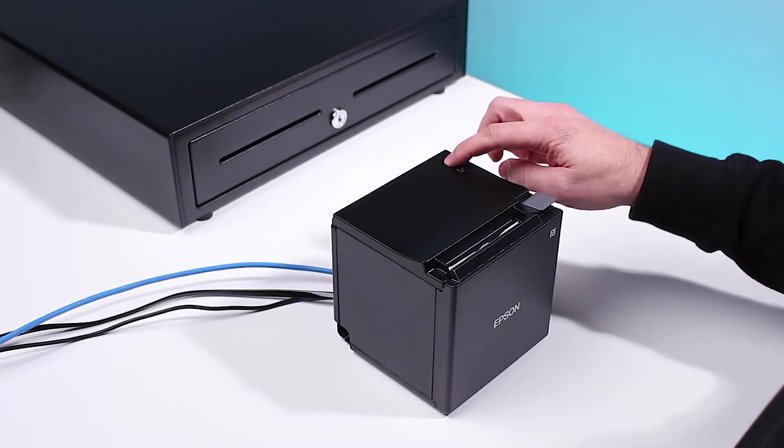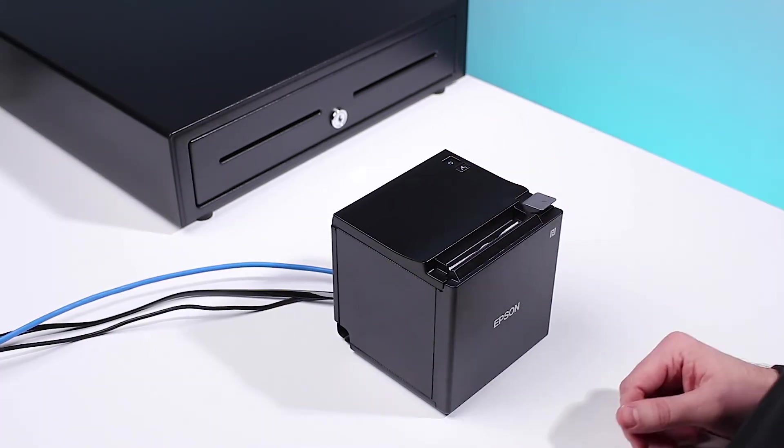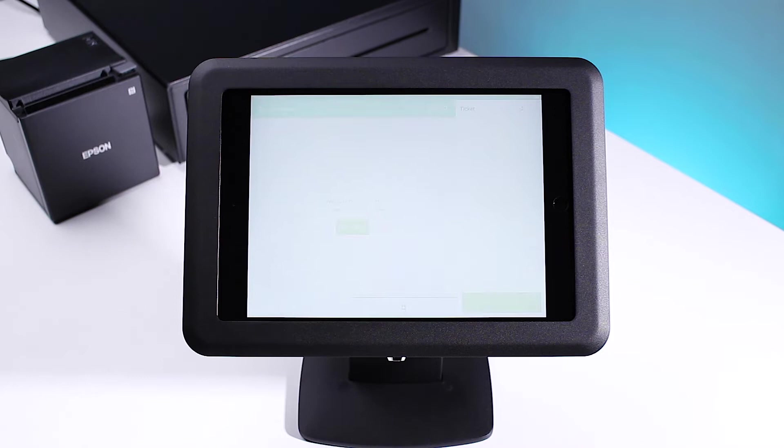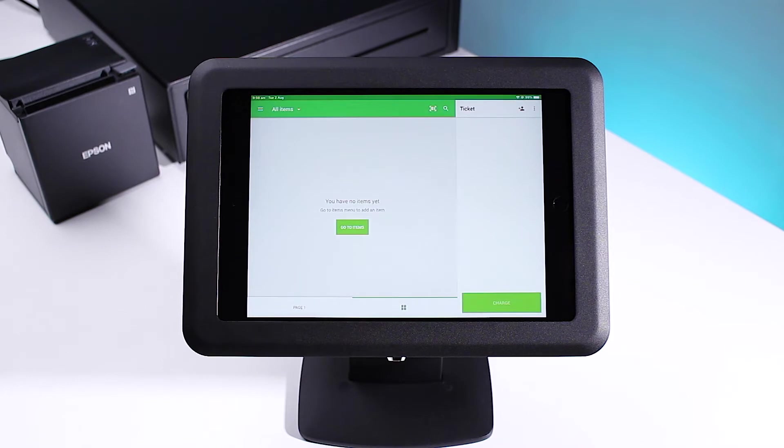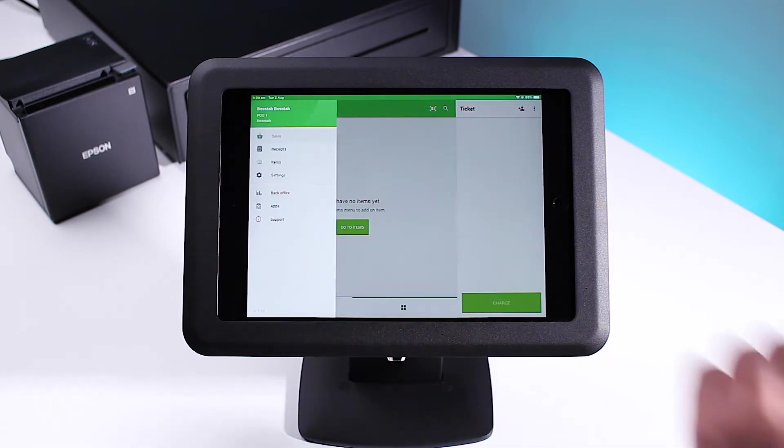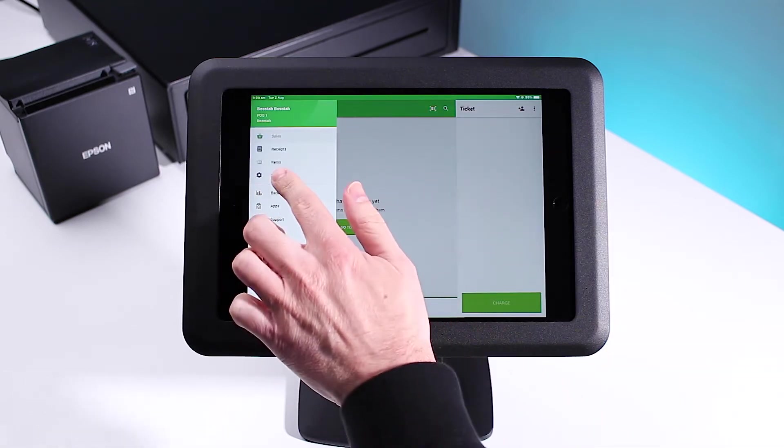Now power on your printer. Open the Loyverse POS app. Tap the menu bar in the top left hand corner of the screen, then select settings.